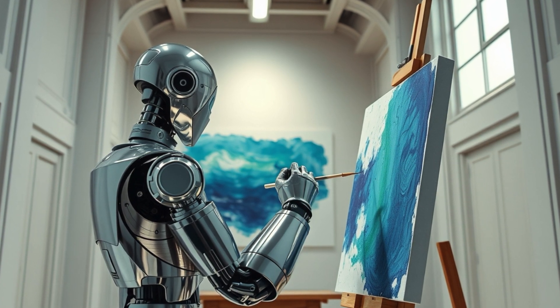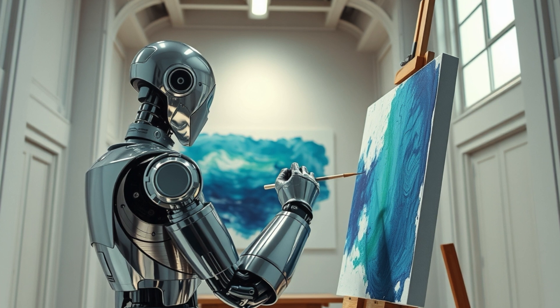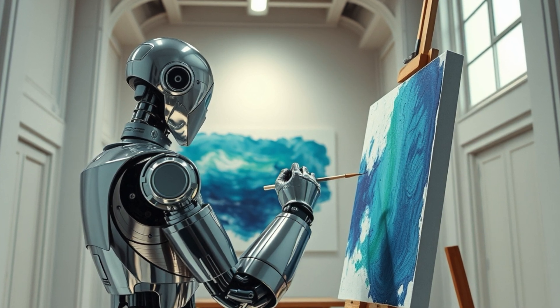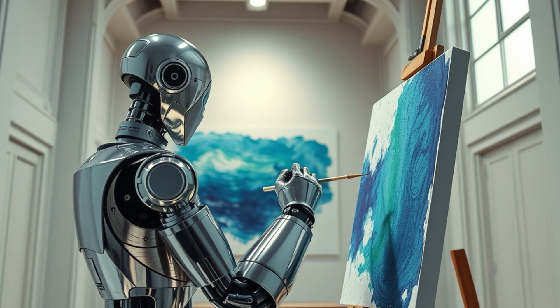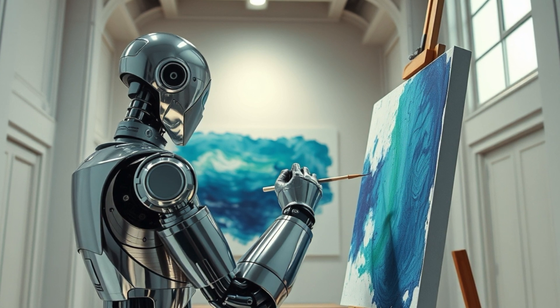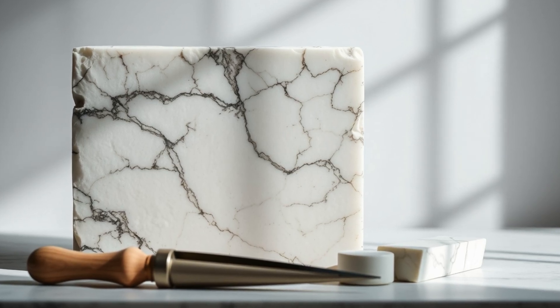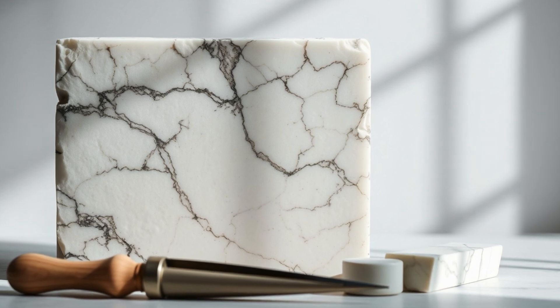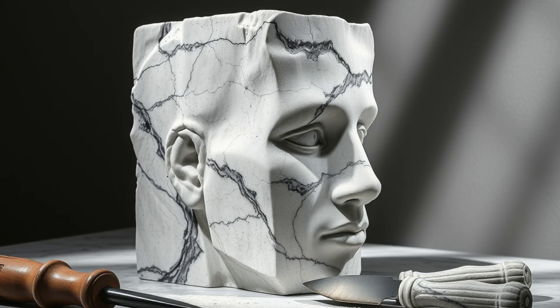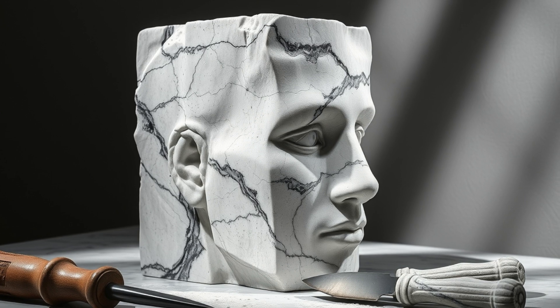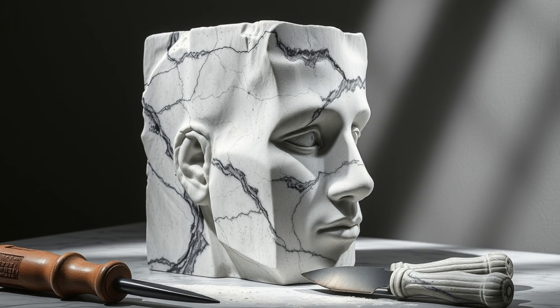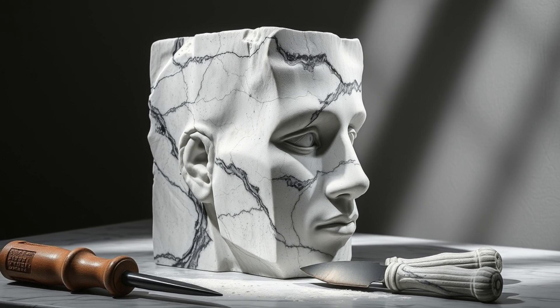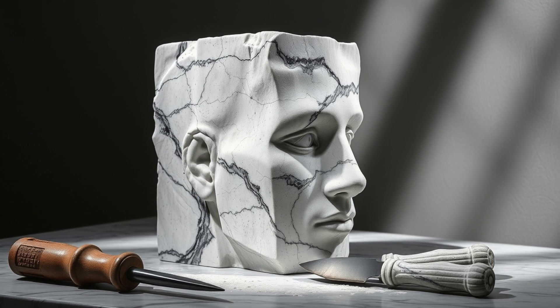This is especially useful when you have a specific vision in mind, but need the AI to refine or reimagine certain aspects of an existing image. Think of it like the difference between a sculptor starting with a block of raw marble versus one who begins with a roughly shaped form. The second sculptor has a head start because some of the basic structure is already in place.